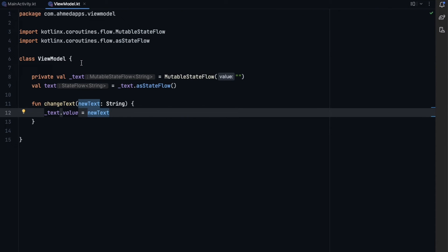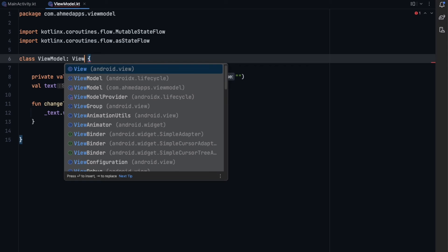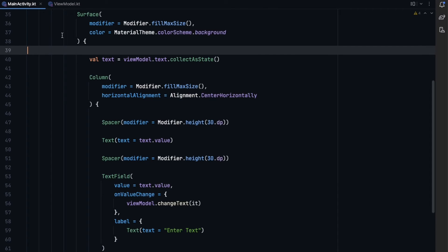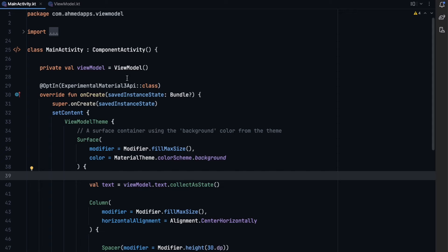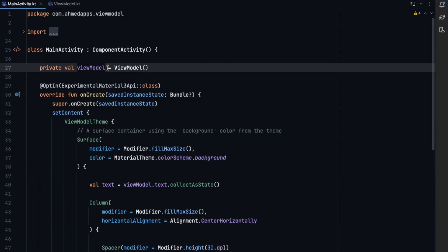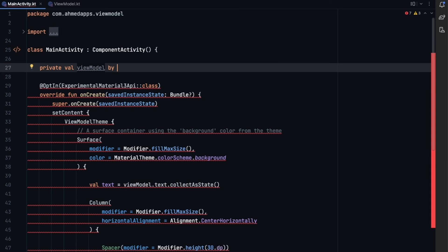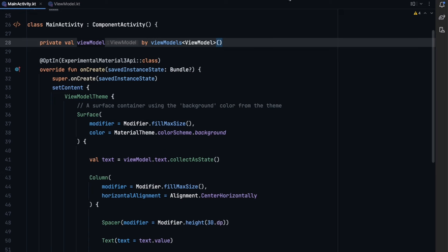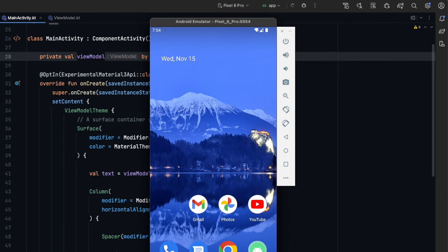The solution is to inherit from Android's `ViewModel` class from `androidx.lifecycle`. We just need to inherit from that, and instead of instantiating the ViewModel manually, we use `val viewModel by viewModels<MyViewModel>()` with the proper delegate. We add the constructor and remove the manual instantiation. Now we have a proper Android ViewModel.